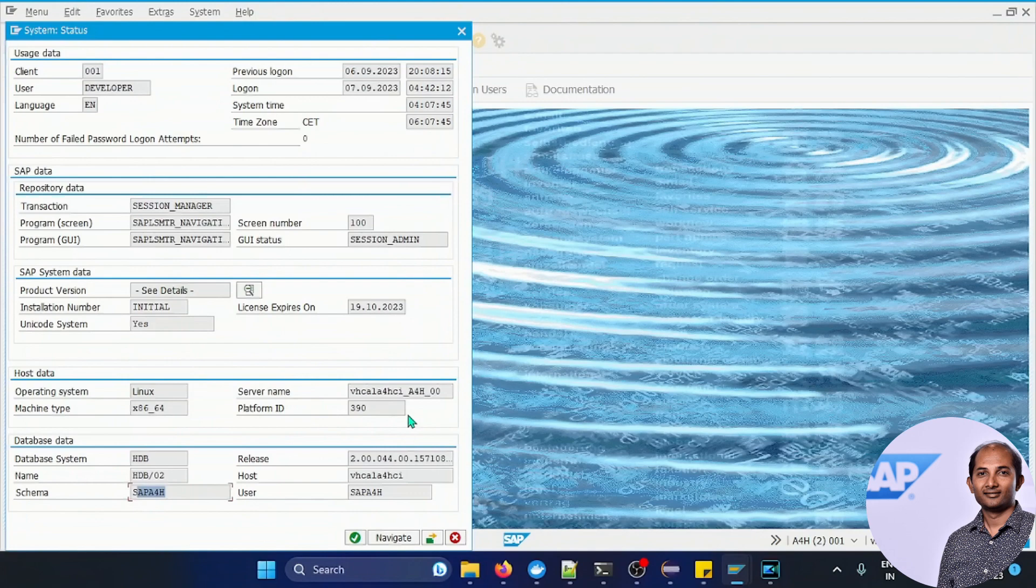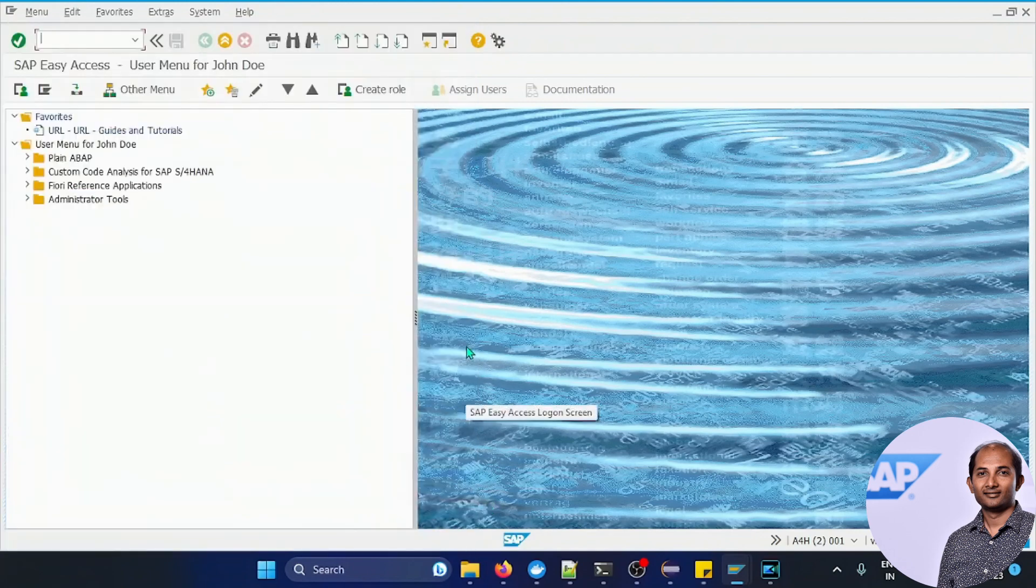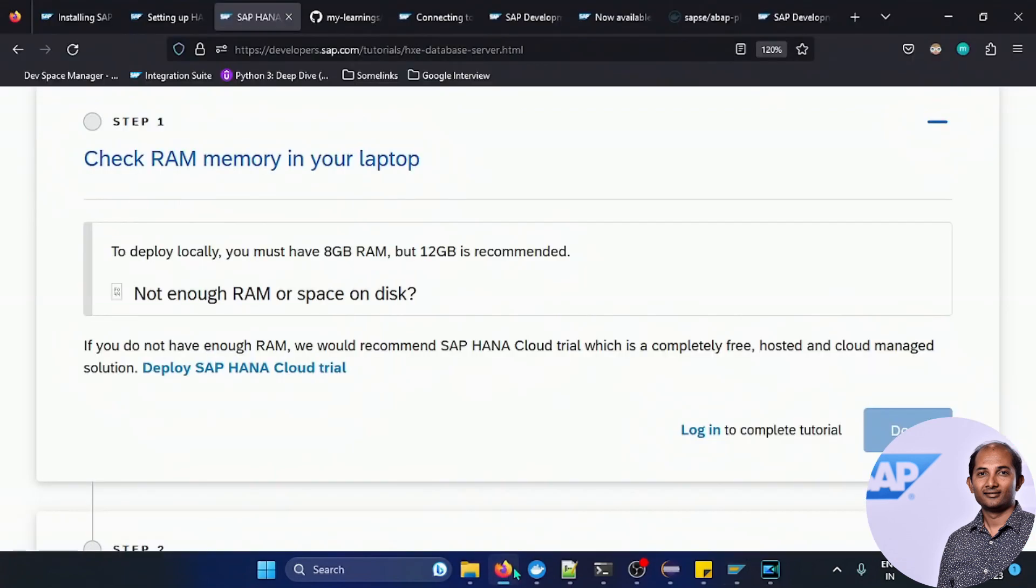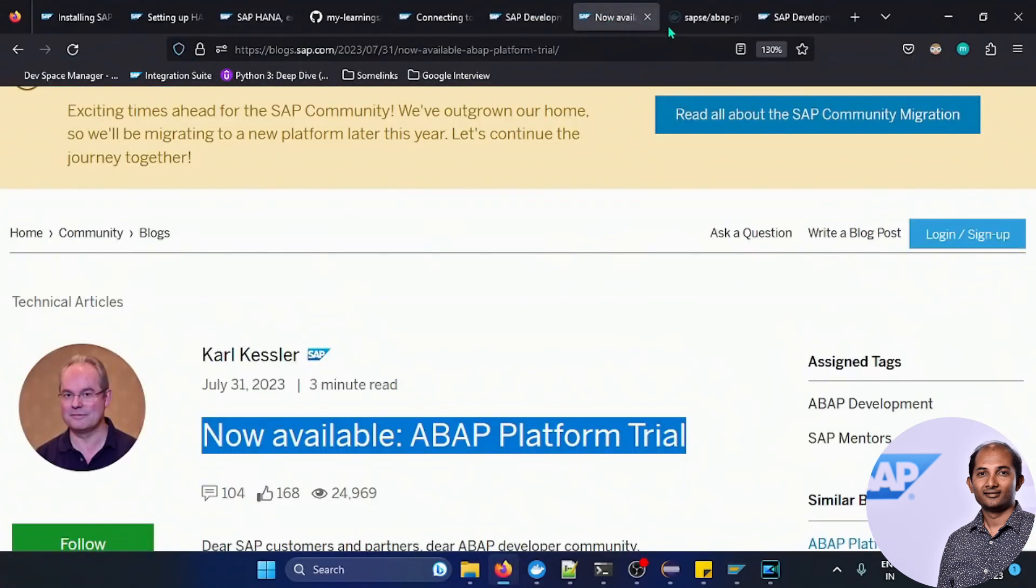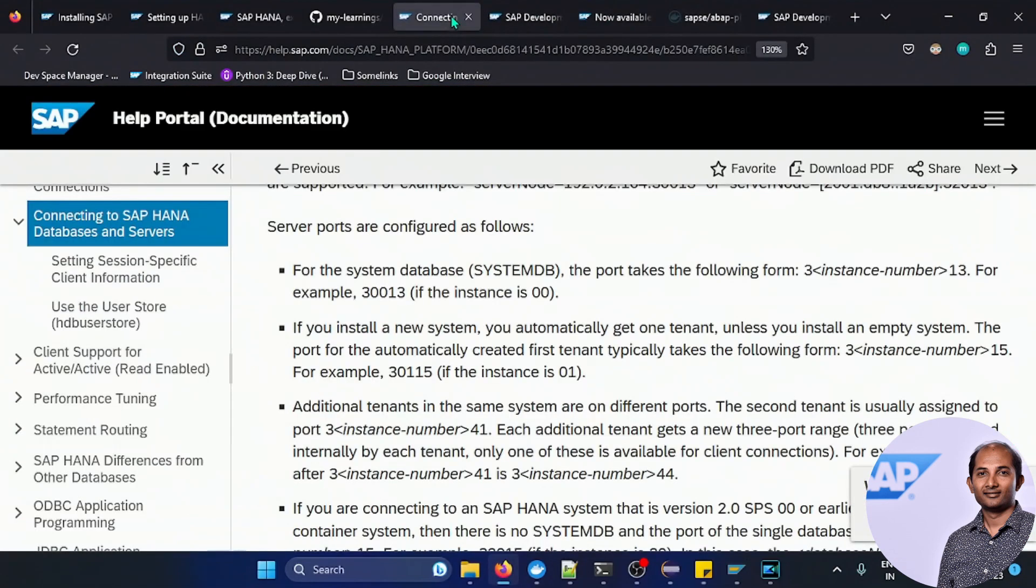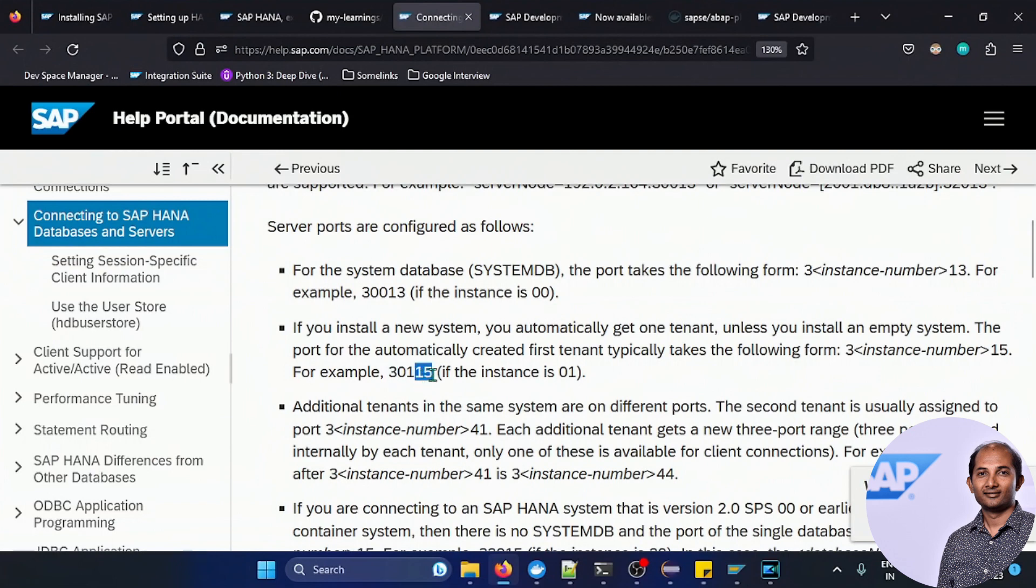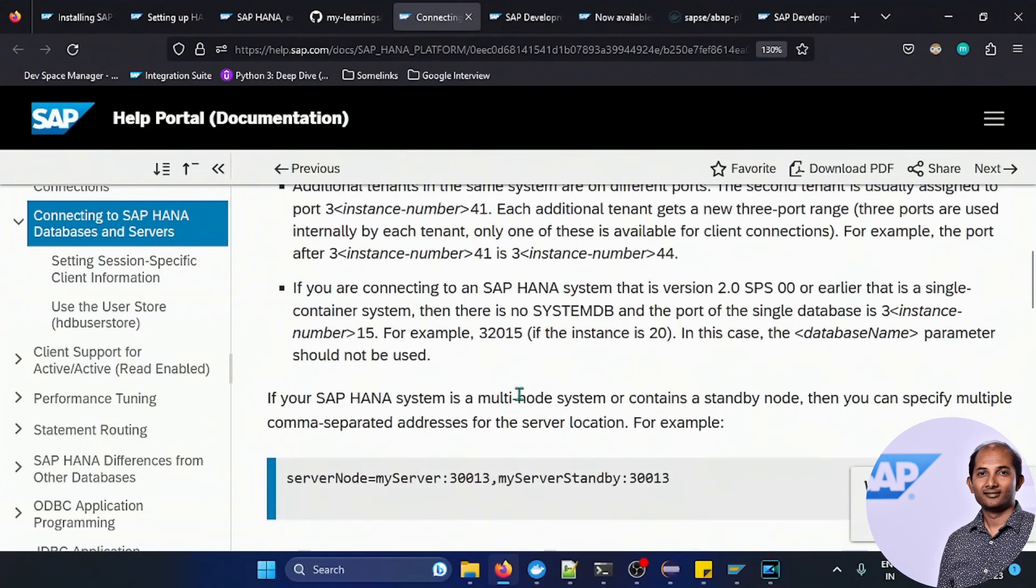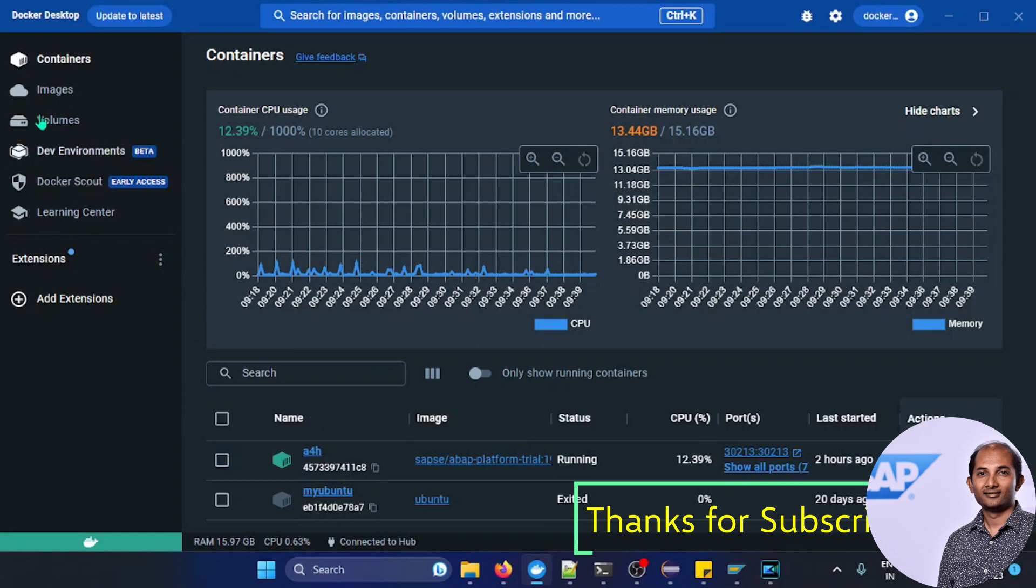After certain research I understood there is one port which I need to open. This is the one where I saw a port I need to access: three will be the starting and 15 will be the ending, and 01 is my system ID. So according to that, port will be auto mapped. After certain research I identified it should be 30215.